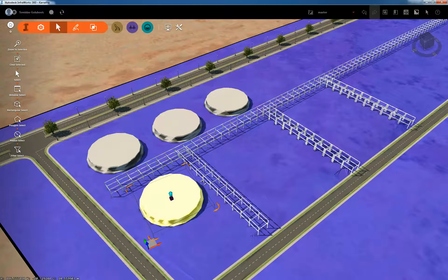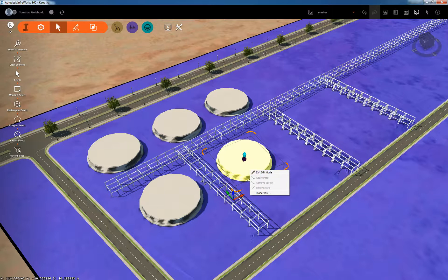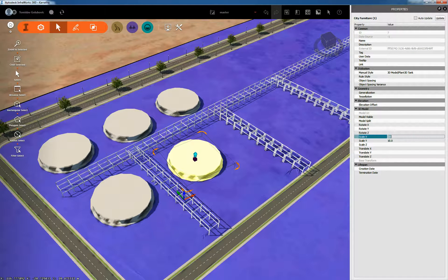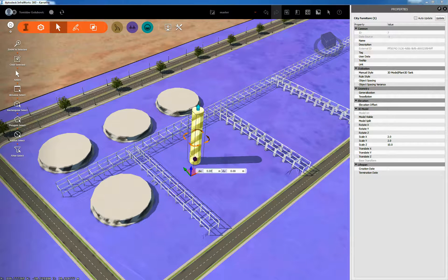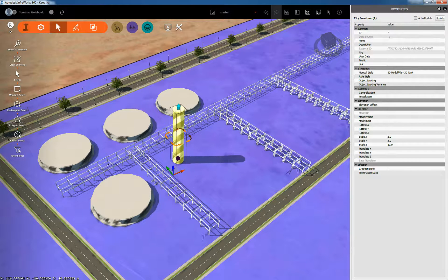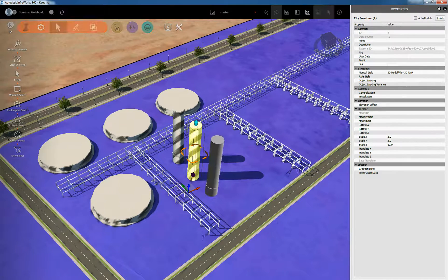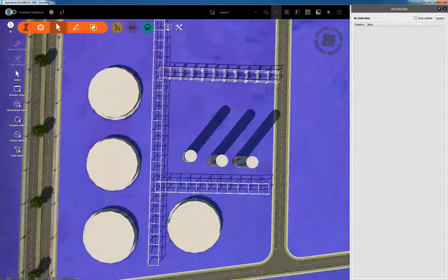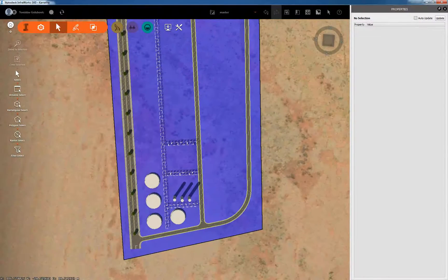Also, if we think we're going to have some tall columns or towers, we can do the same with the tank model. Looking at the properties — instead of being 10 meters in X and Y scale, I'll change those to 2 by 2 and then make it 10 meters scaled in the Z value. So now we've got some columns in the model. We can go through and build up our plant as a concept using InfraWorks and plant 3D objects.